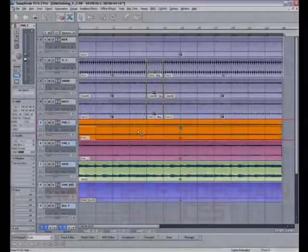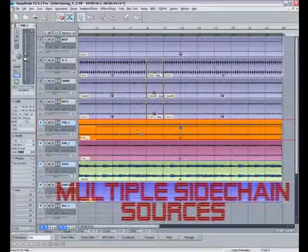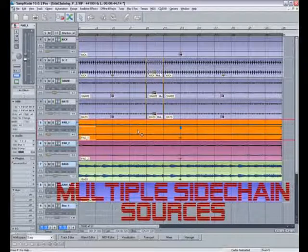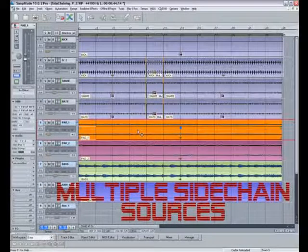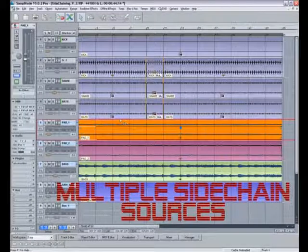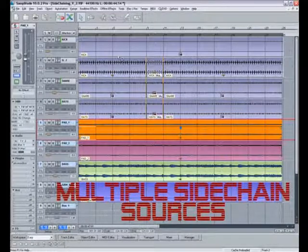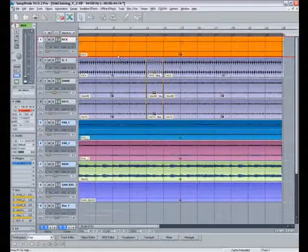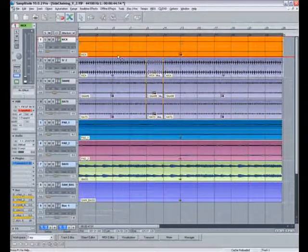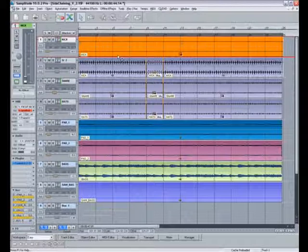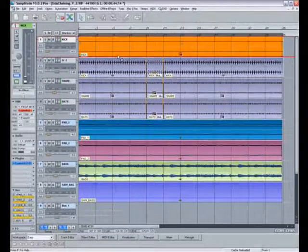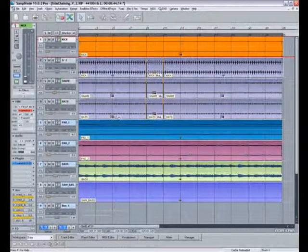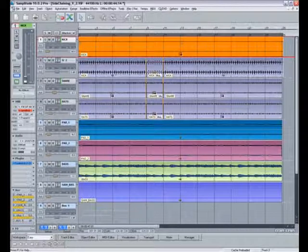So that covers all the things I intended to tell you, plus a bit more about setting up side chain in Samplitude. The most important thing to remember is that you have the kick, or whatever source track you're going to use, above the target track or to the left in the mixer chain.